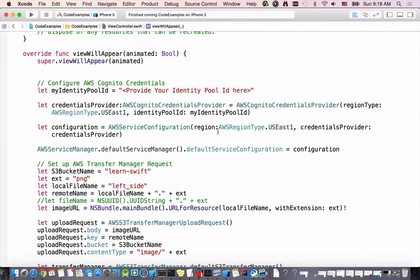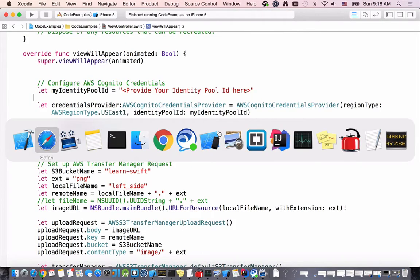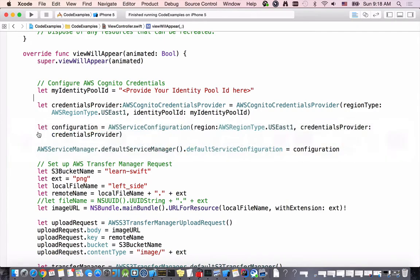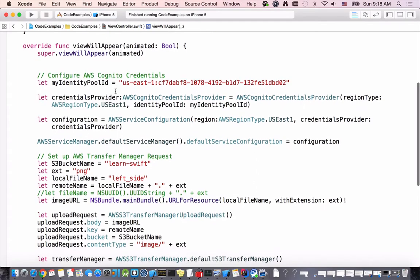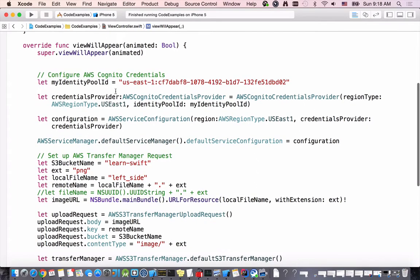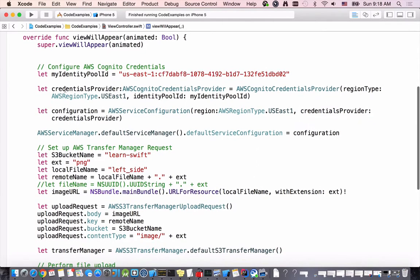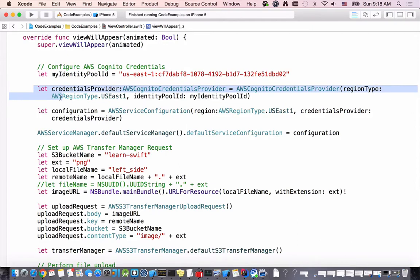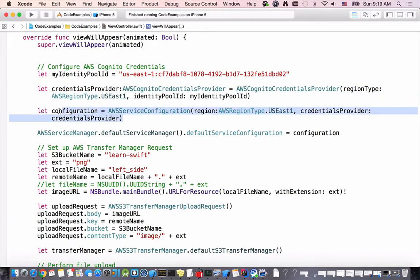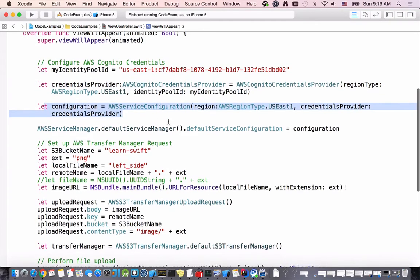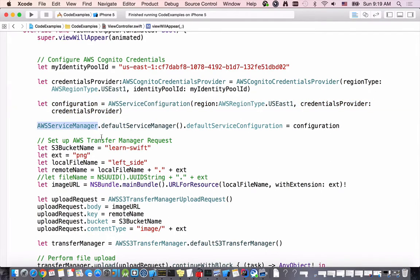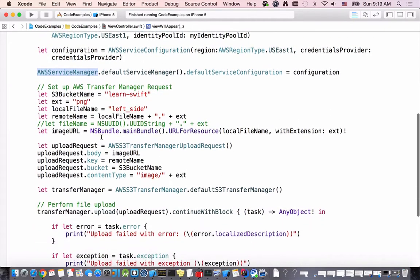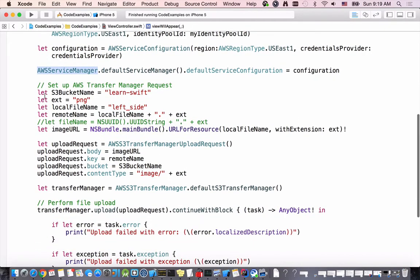I will go to my Xcode and then I will replace this line with the identity pool. The next can stay unchanged. Basically we are creating credential providers and then we are creating Amazon Web Services configuration and setting that configuration to Amazon Web Services manager.